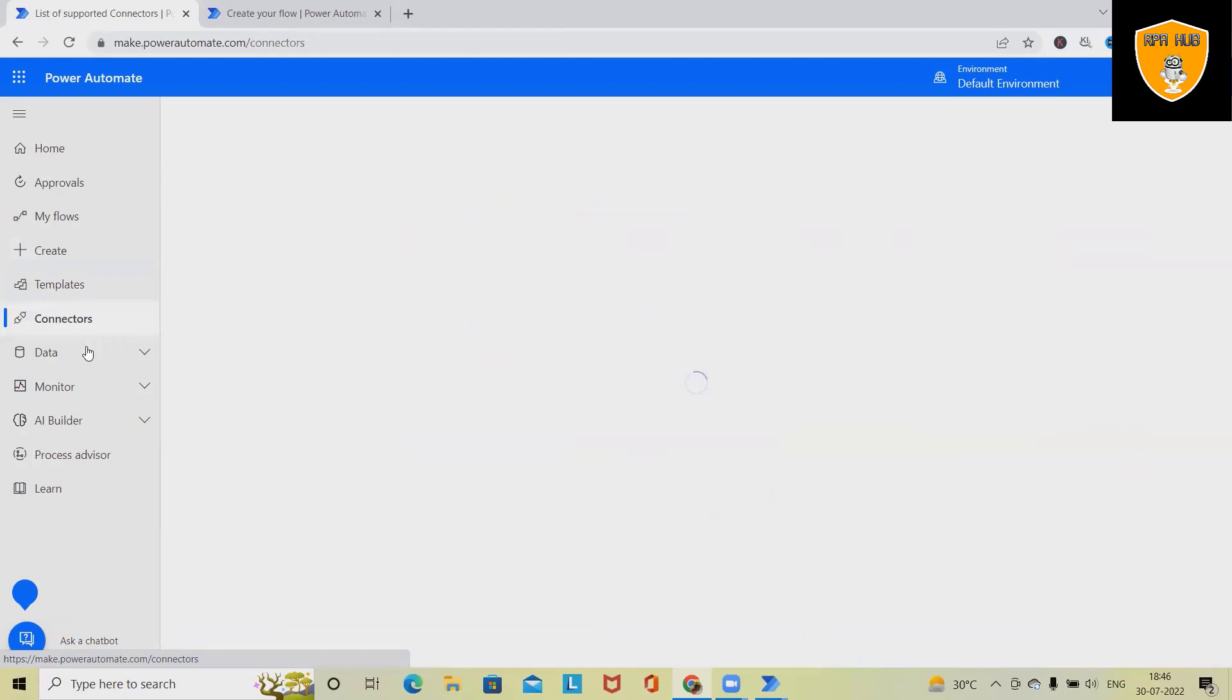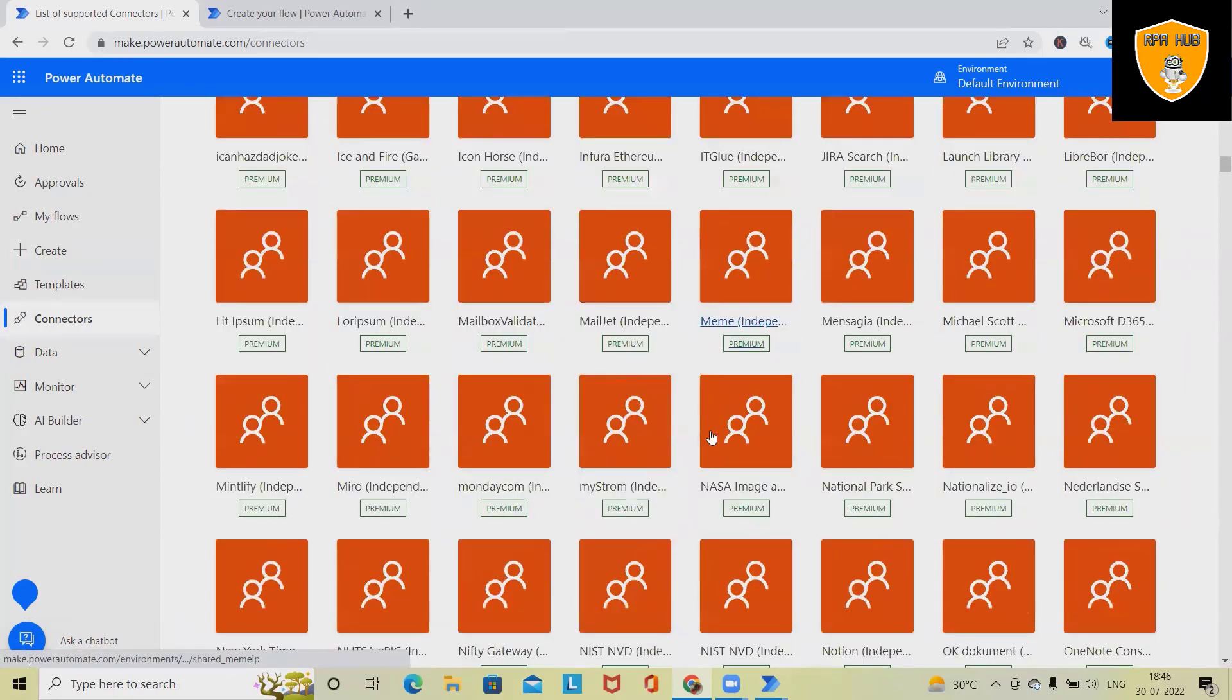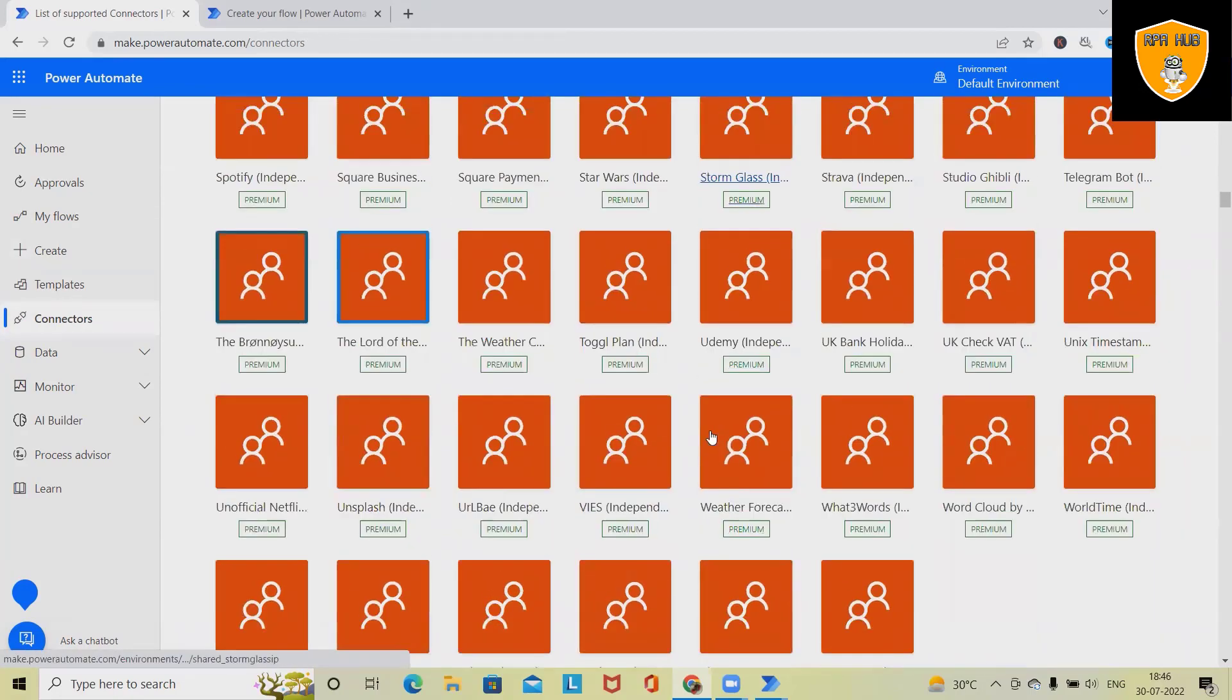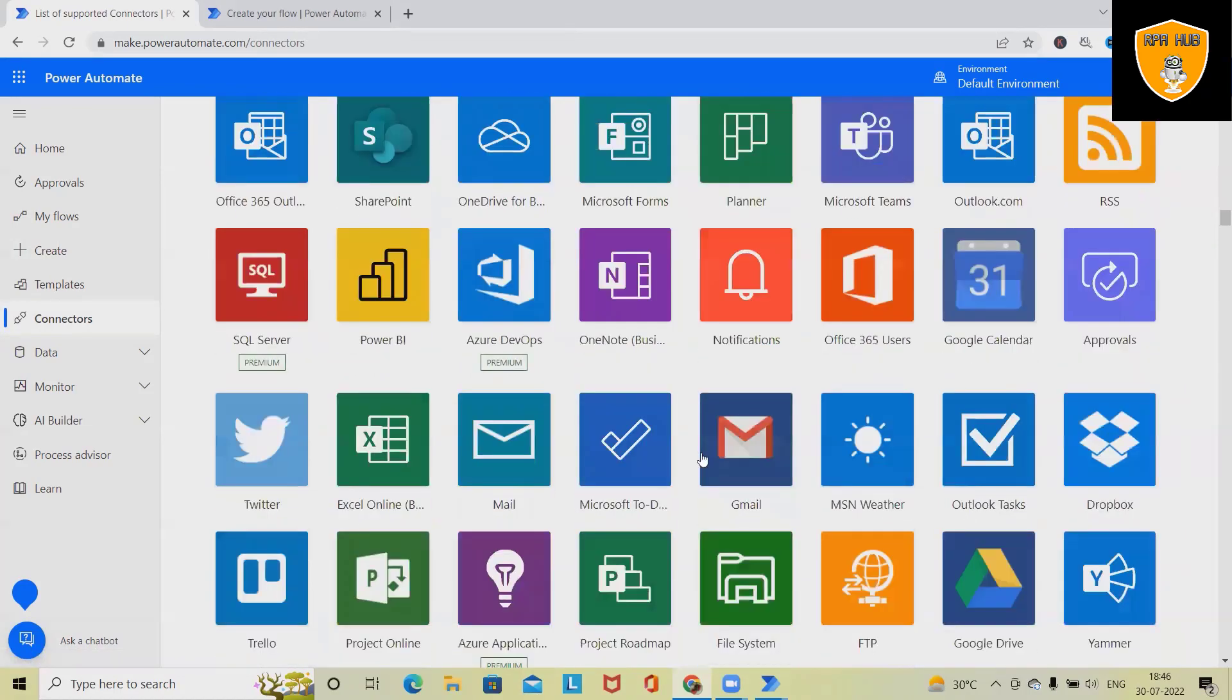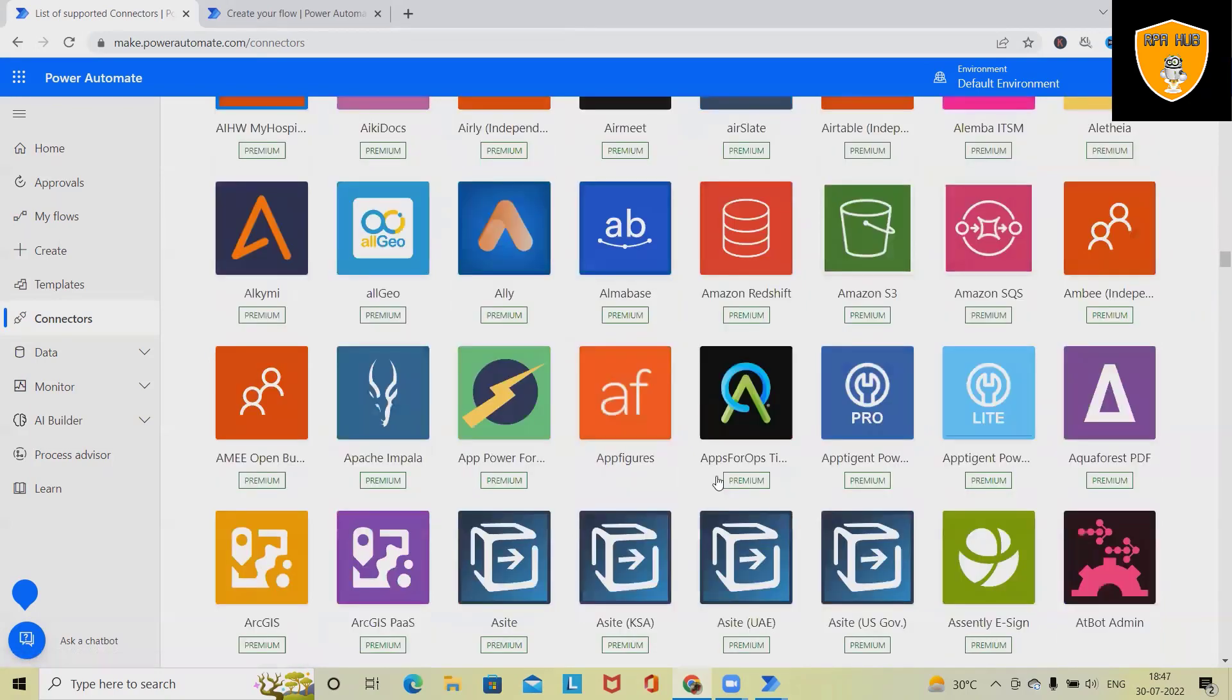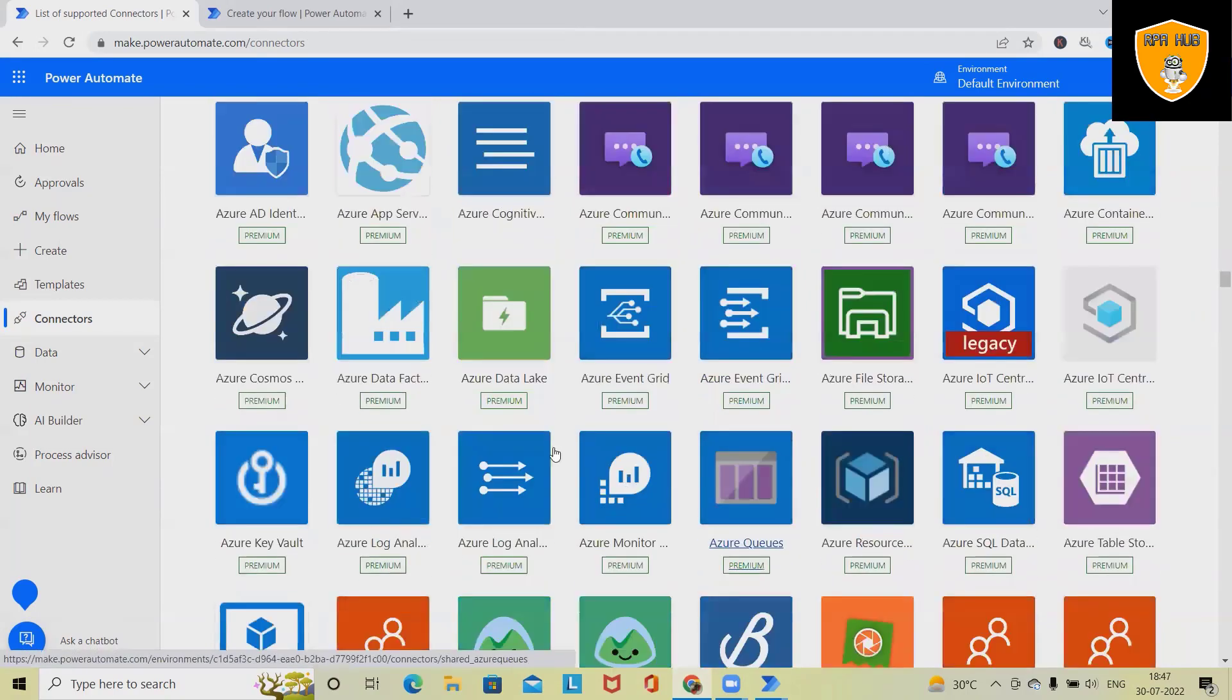If we want to use any connectors, we can directly search it here and use this connector. This is a simple one-click option available where we can use this option to connect any of the applications with our RPA process automation content.